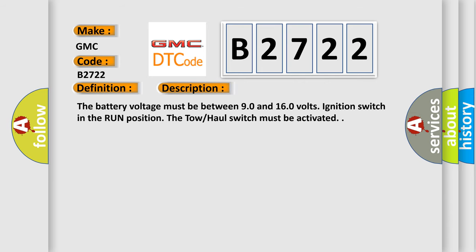The battery voltage must be between 9.0 and 16.0 volts. Ignition switch in the run position. The tow-haul switch must be activated.